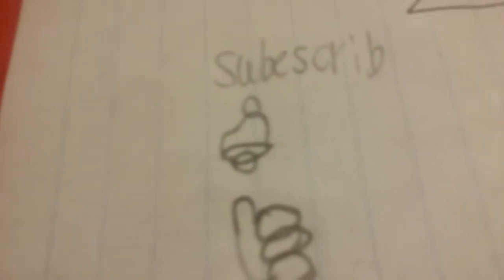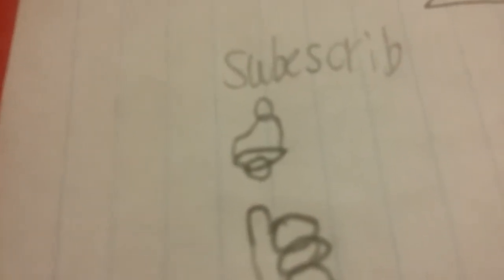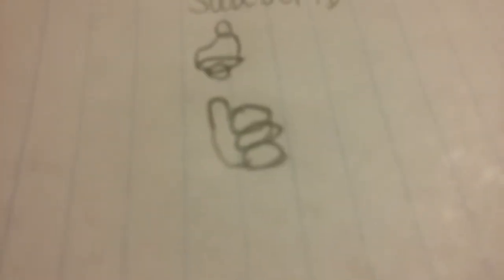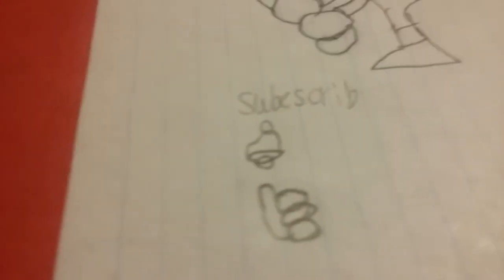And also please subscribe. Hit the notification bell so you can never miss a video of mine. Maybe a drawing, maybe something else. And leave a like if you loved this video.